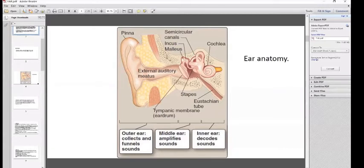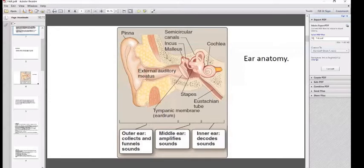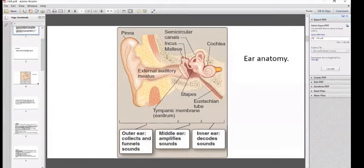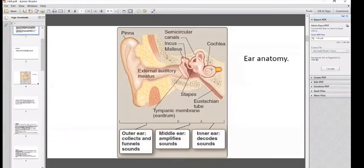The external ear collects and funnels sounds, and consists of the pinna, external auditory meatus, and tympanic membrane. The middle ear starts beyond the tympanic membrane and consists of three small bones — malleus, incus, and stapes — together known as ossicles. The Eustachian tube connects to the nasopharynx. Two muscles are present: stapedius and tensor tympani. The cochlea and vestibular apparatus in the inner ear are responsible for hearing and balance.